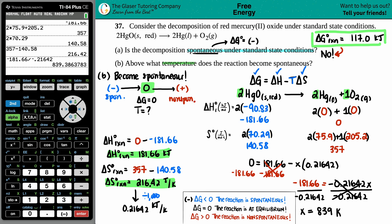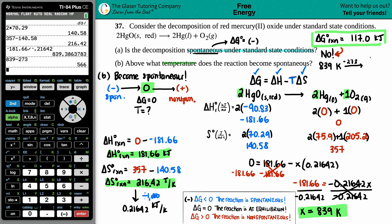Above 839 K the reaction becomes spontaneous. If you want Celsius: 839 − 273 = 566°C — that's extremely hot! Either way, the answer is 839 K. That wraps up this problem. Hope this helped — subscribe to the channel, tell your friends and classmates. We also have physics and math videos, with more subjects coming. Bye!